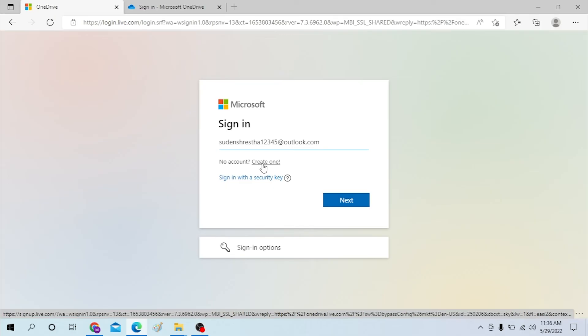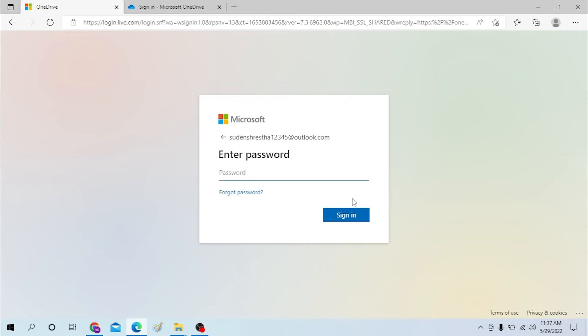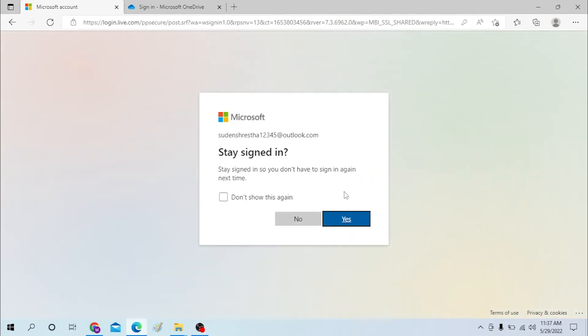be taken to the signup page of Microsoft. Now to log into your OneDrive account, let's hit Next, and let's enter the password and sign in.